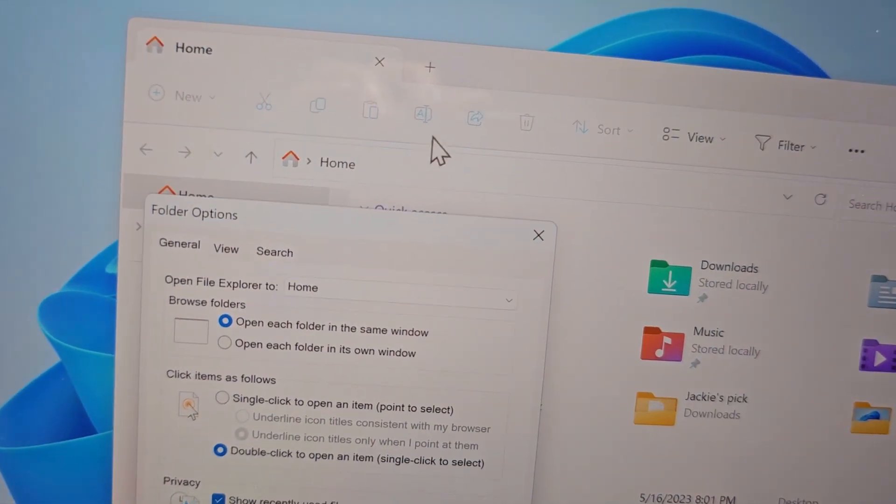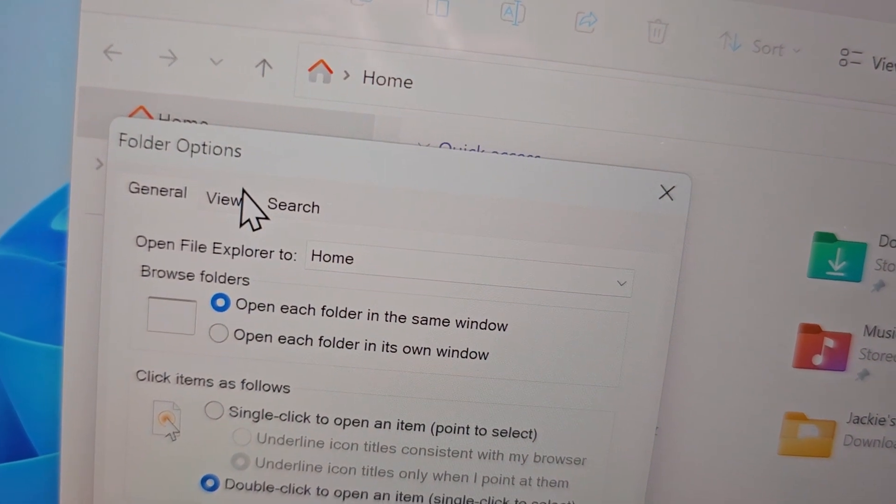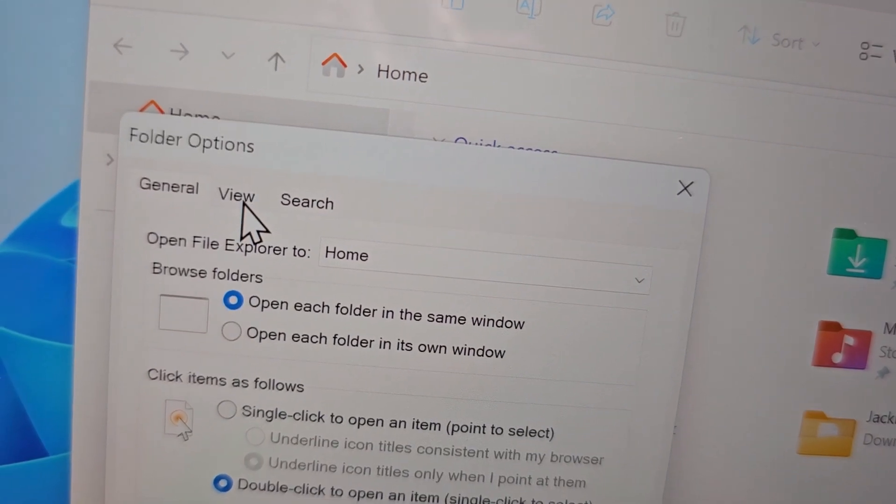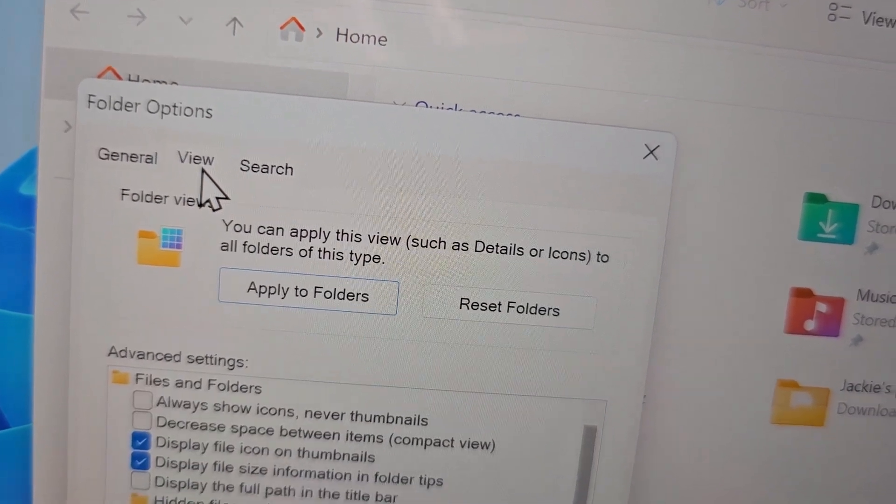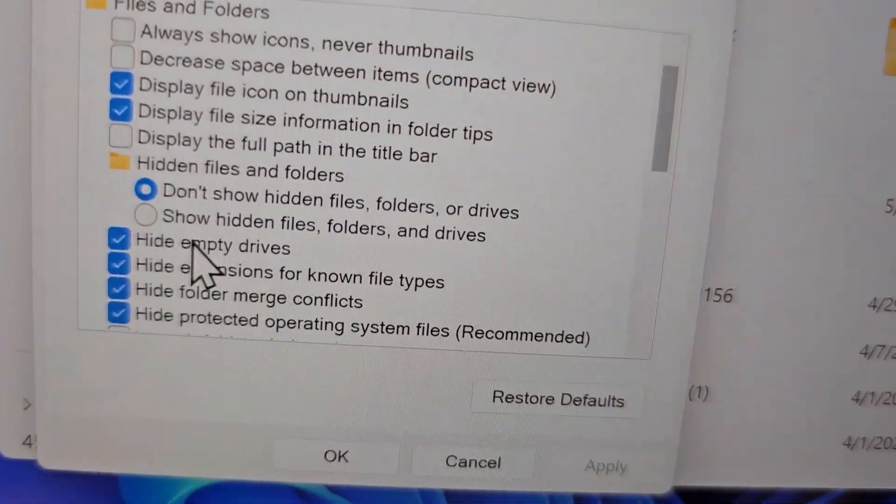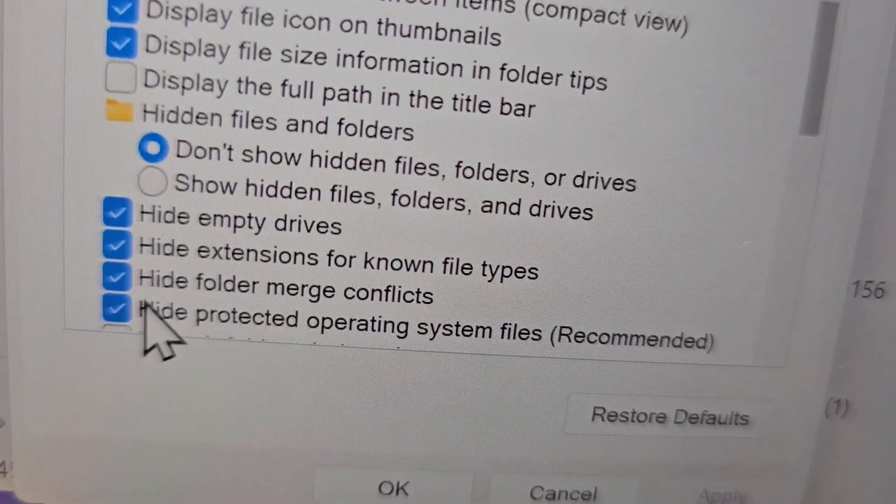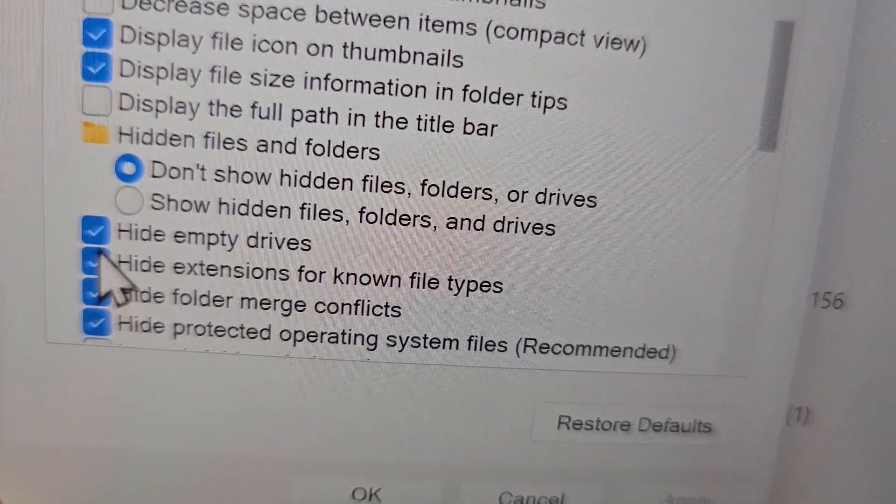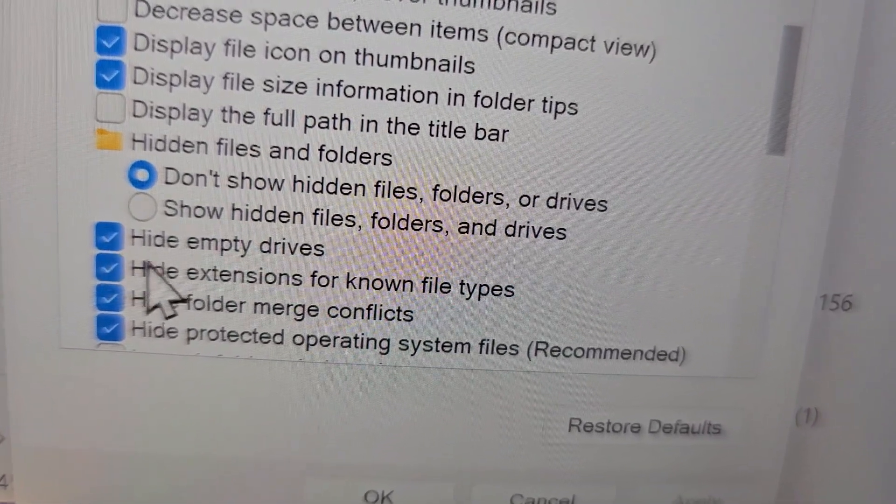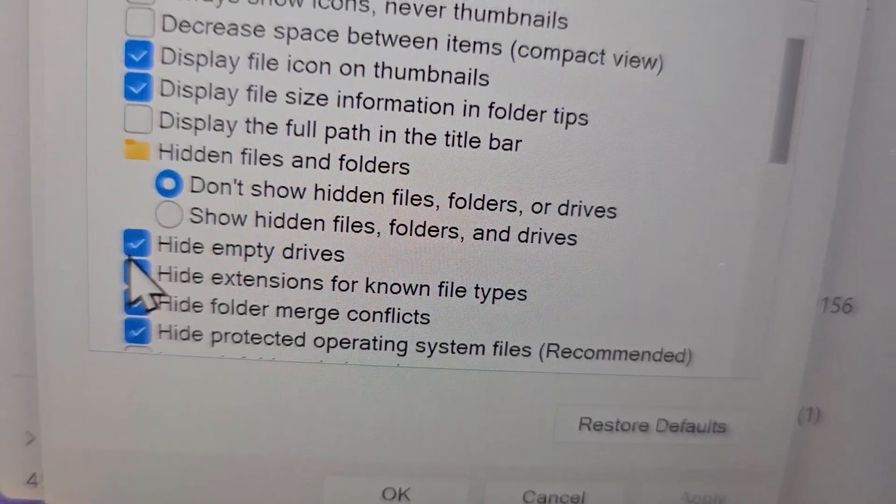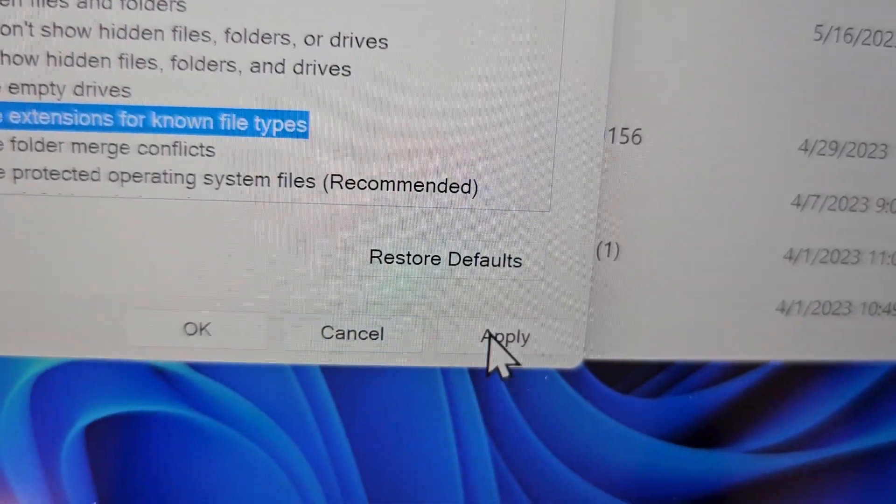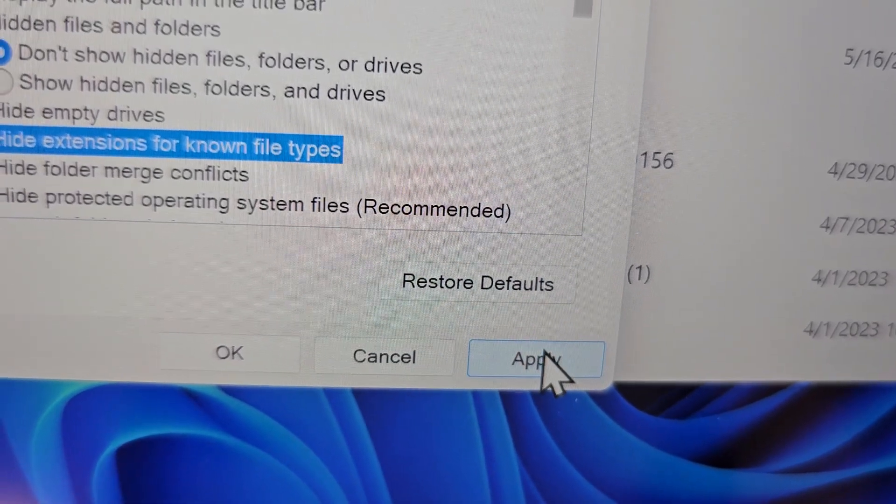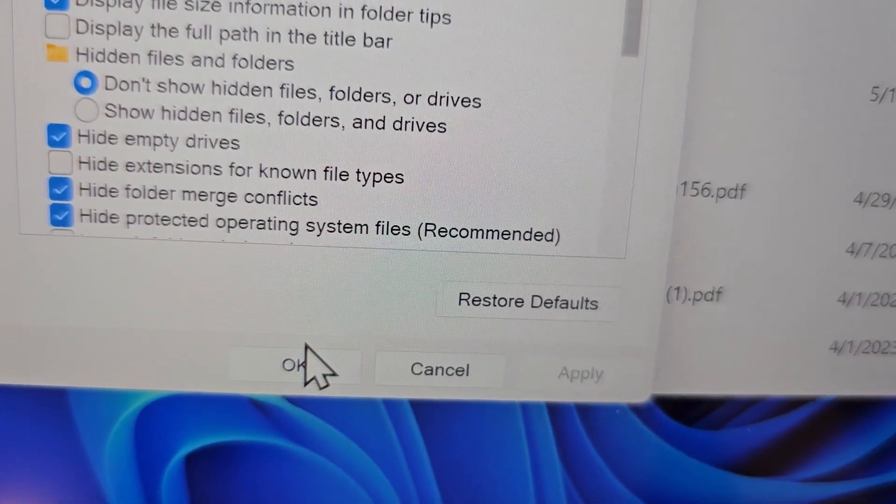Next, for either platform at the top, you're going to press on View. And then you should see the option for hide extensions for known file types. So make sure this is not checked off. Then let's press Apply and press OK.